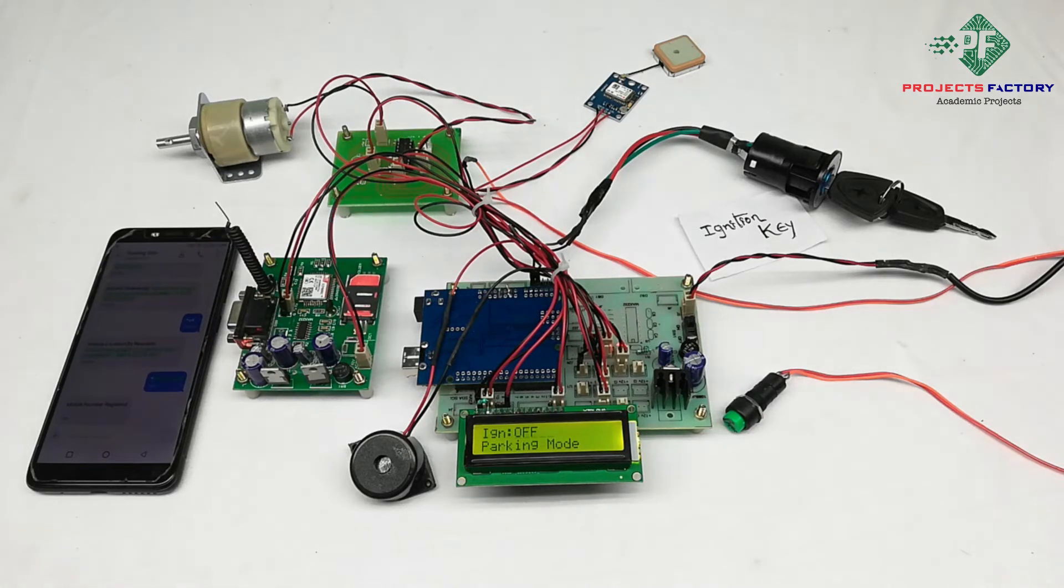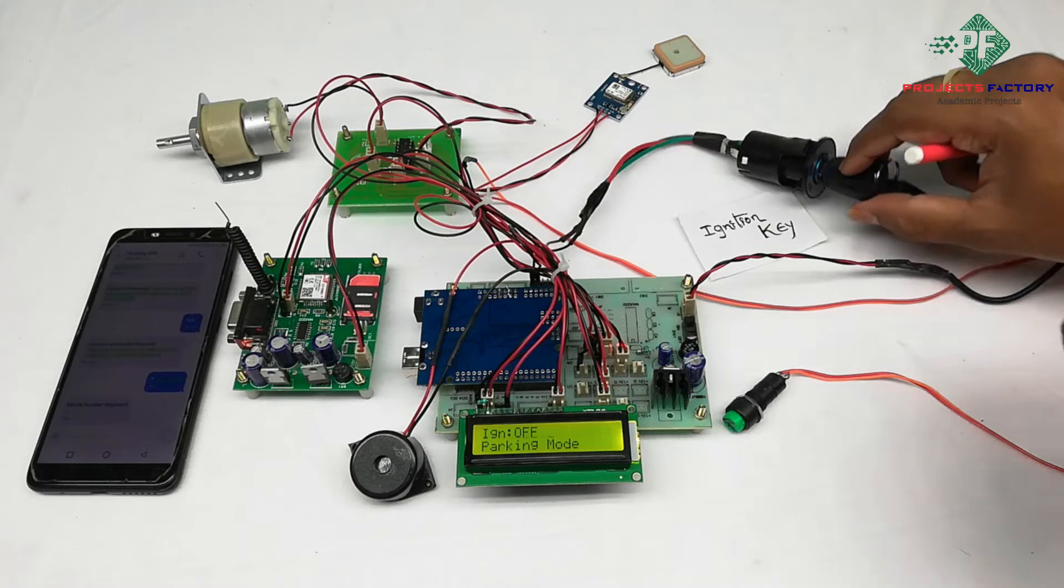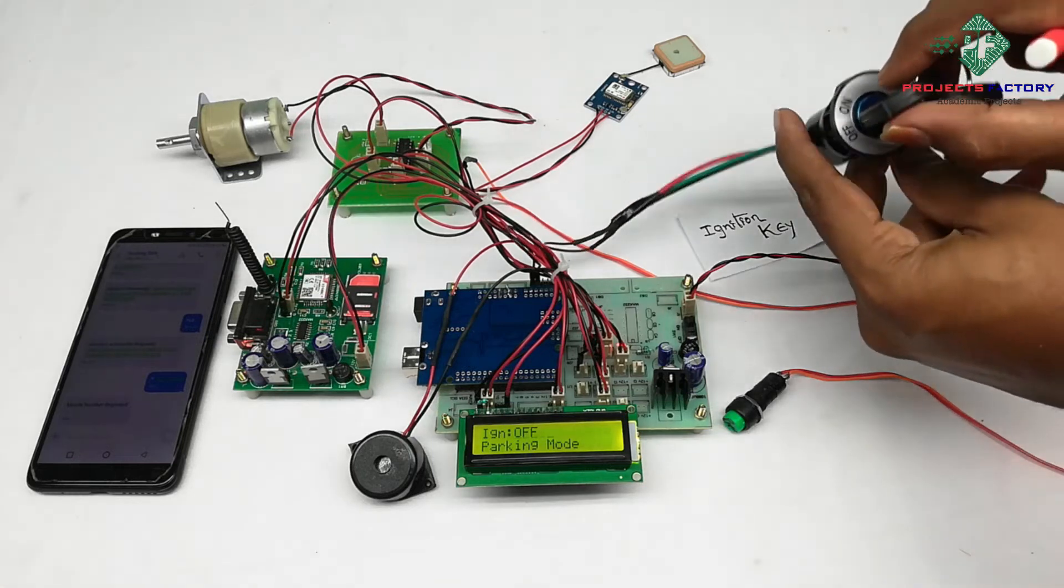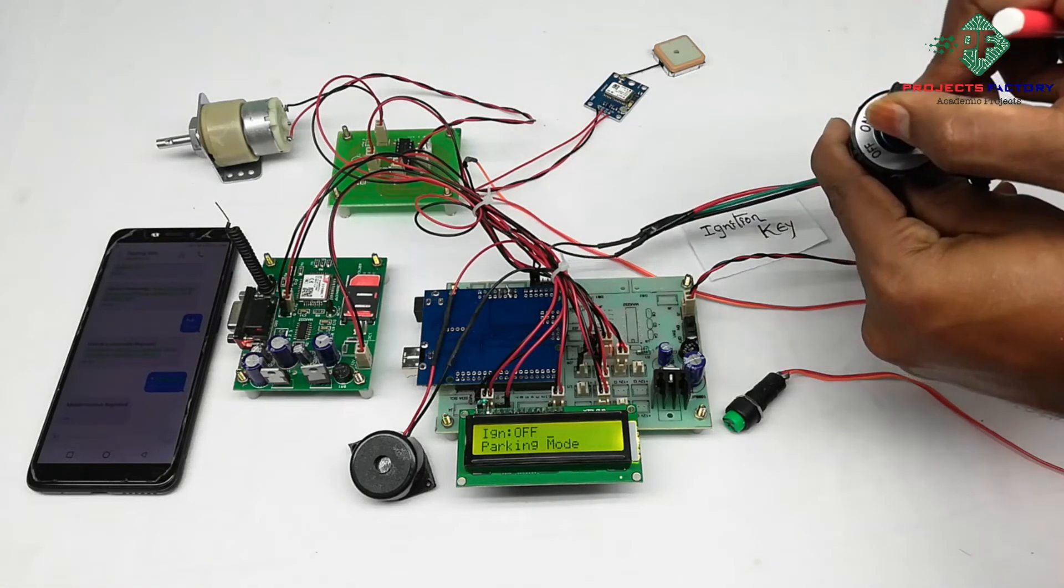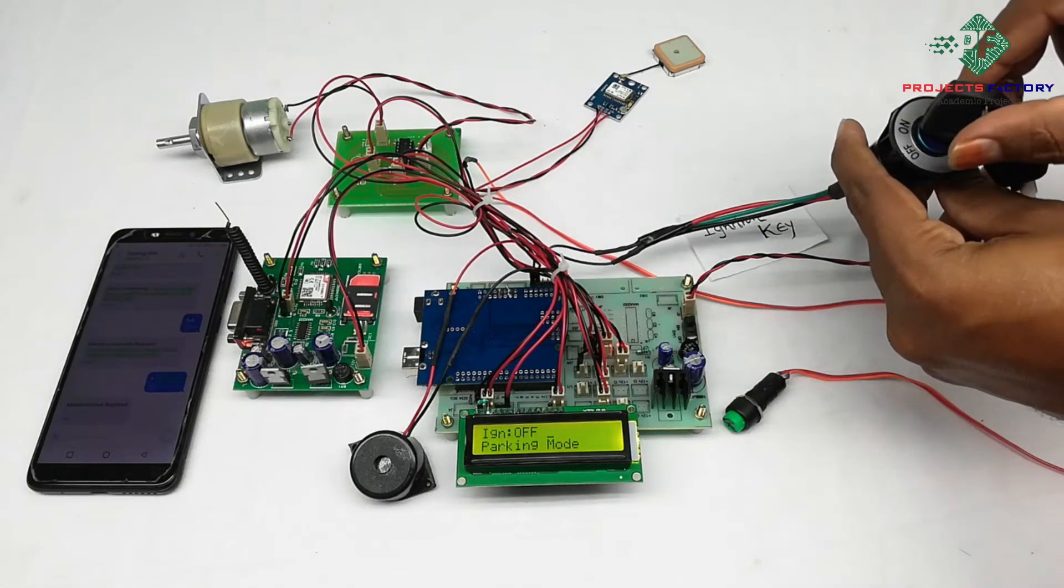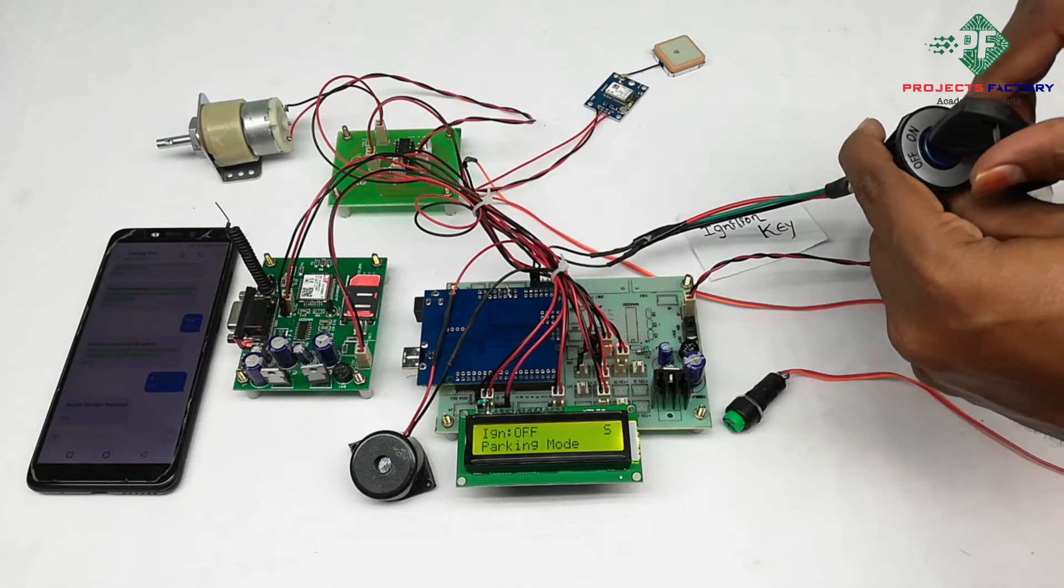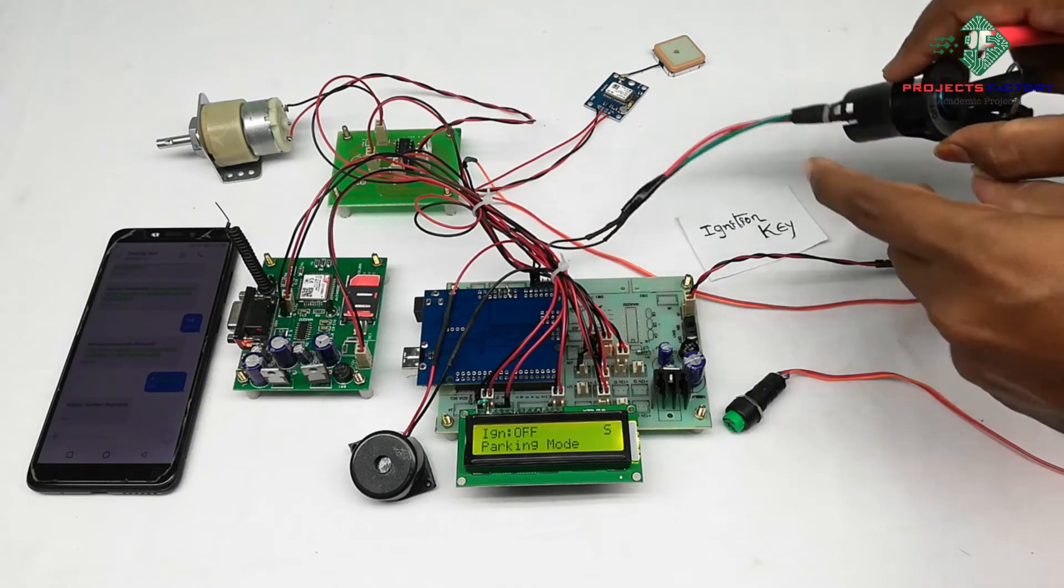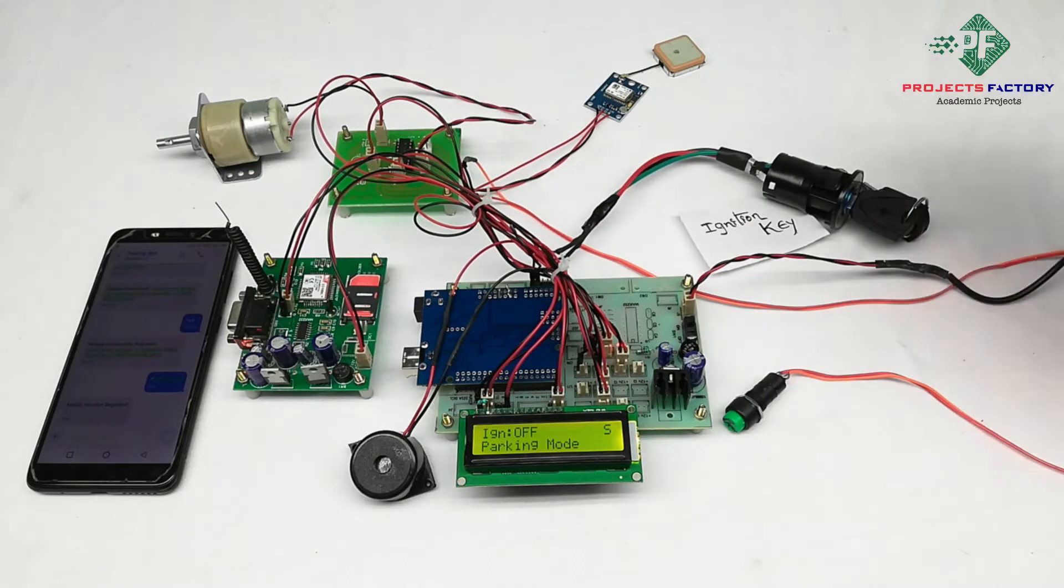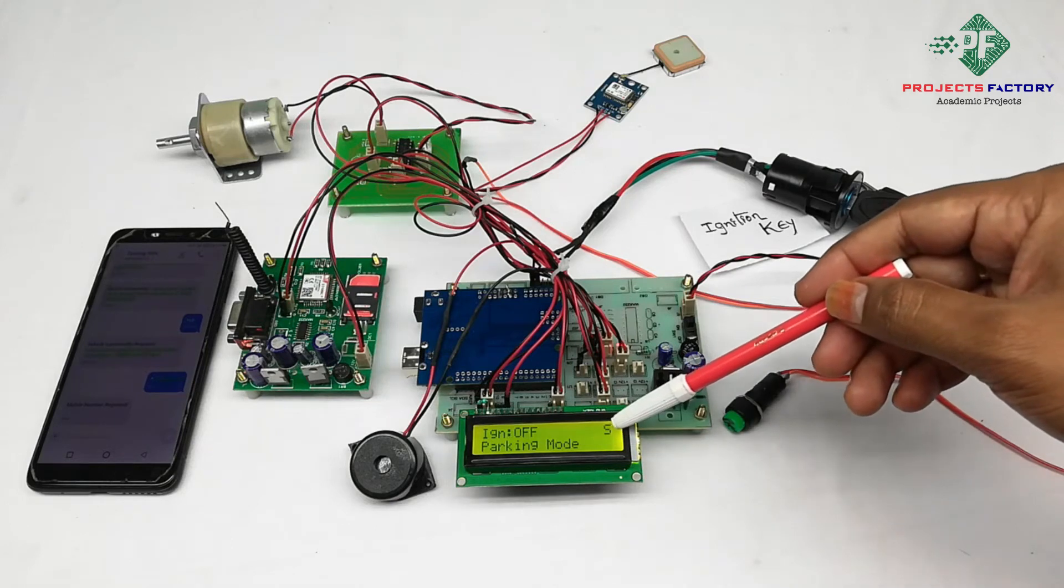When vehicle is in parking mode, if anyone is trying to start engine with ignition key or duplicate key, then it will send alert SMS and also buzzer will turn ON. On LCD, S means SMS sending.